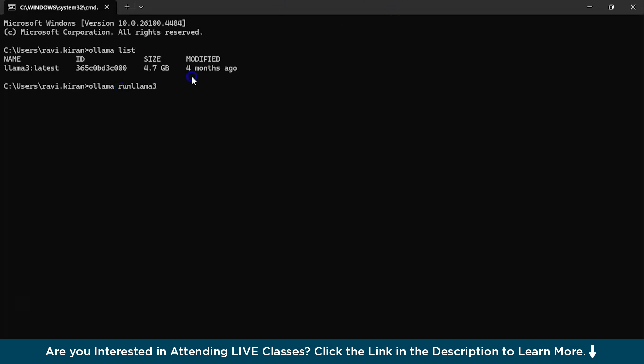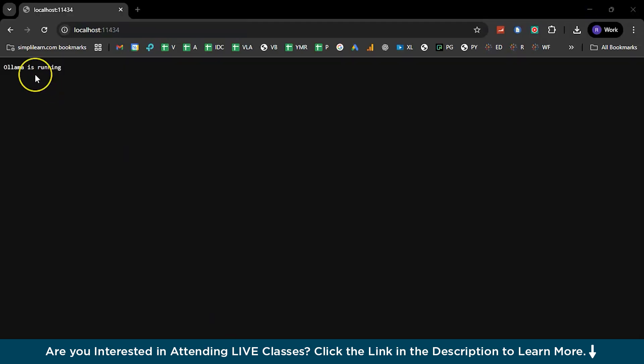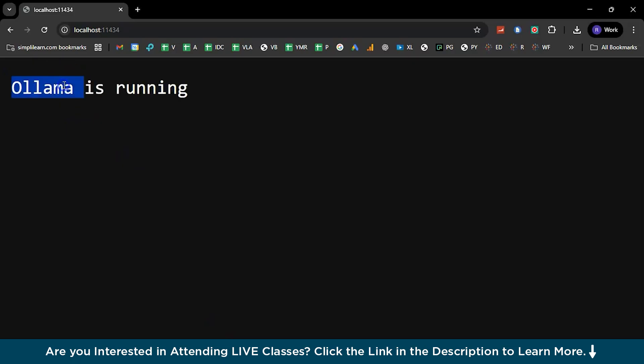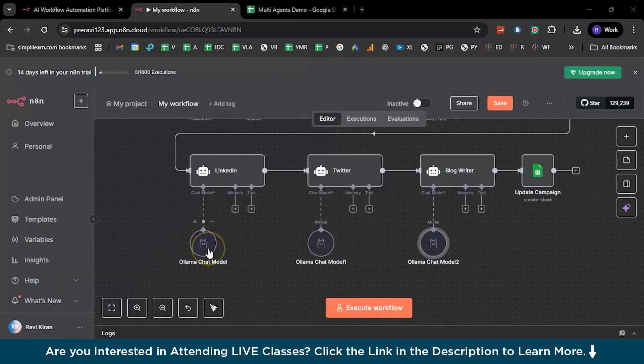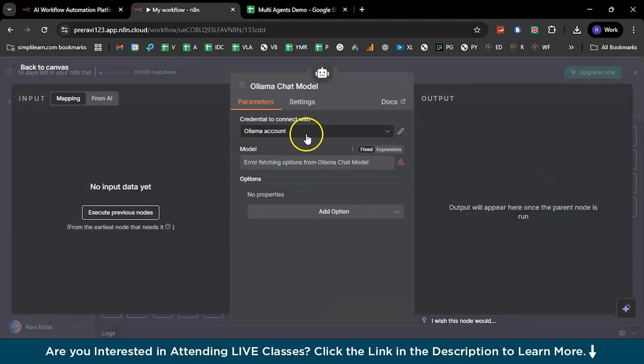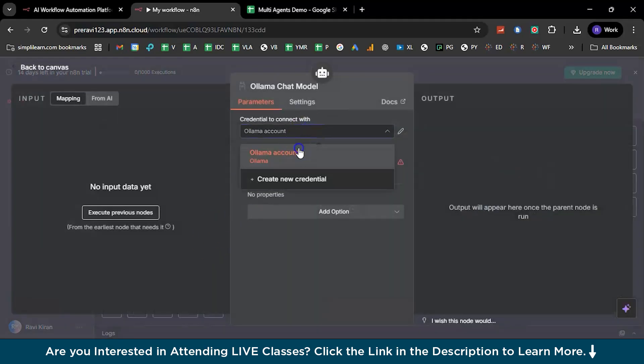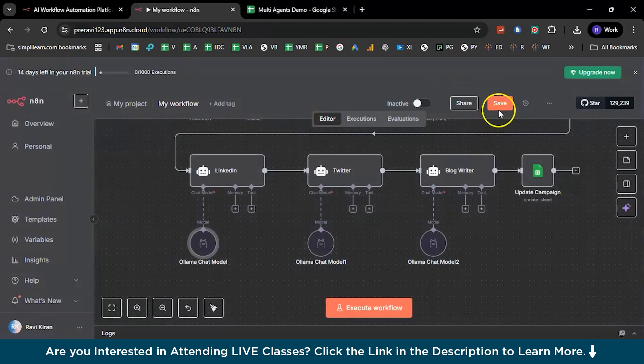And once you execute this particular command, you should be also doing this task in parallel. You need to open the localhost, and once you open the localhost, you will be seeing your Ollama is running perfectly. Once you are done with it, you need to configure this to the localhost Ollama account. And once you are all good, you are good to go and save it and execute this. And you will have a similar output right in your output section.